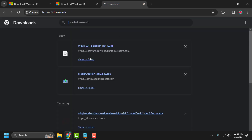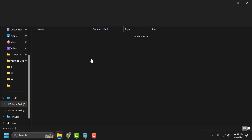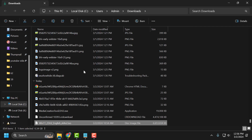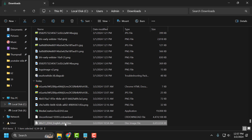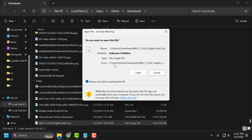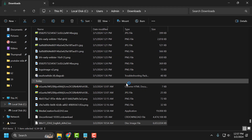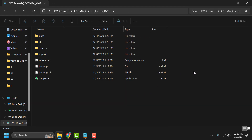After downloading the ISO file — the same steps apply for Windows 10 as well — select Show in Folder. The ISO file looks like this. You just need to double-click on it, select Open, and then in the search bar search for 'install.'